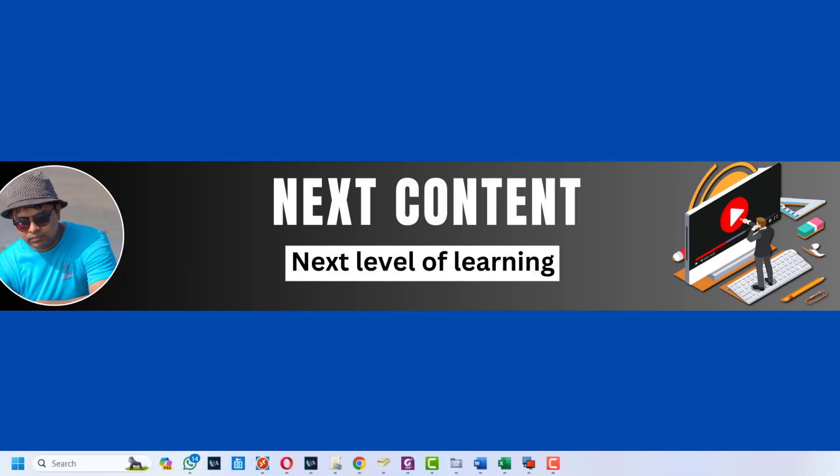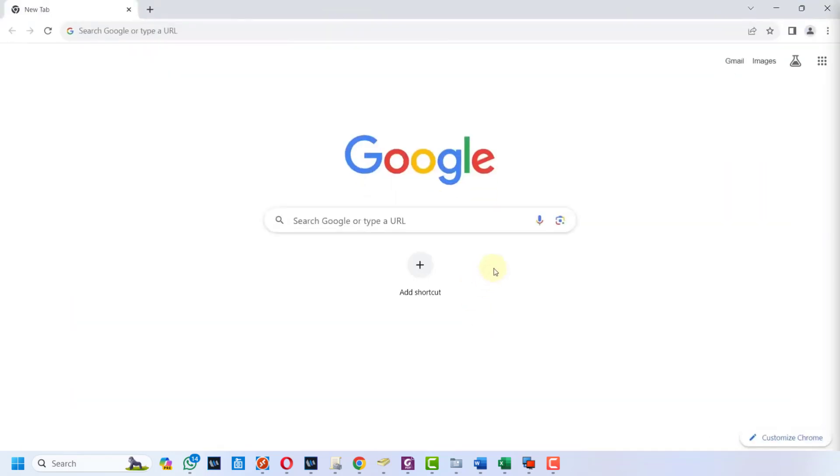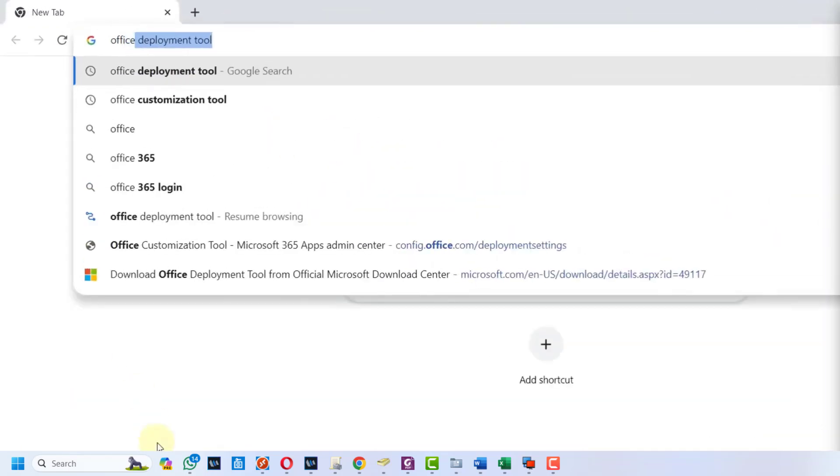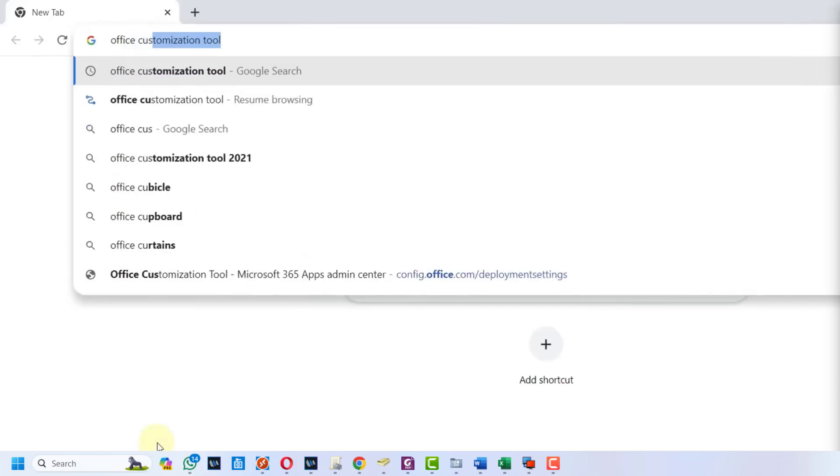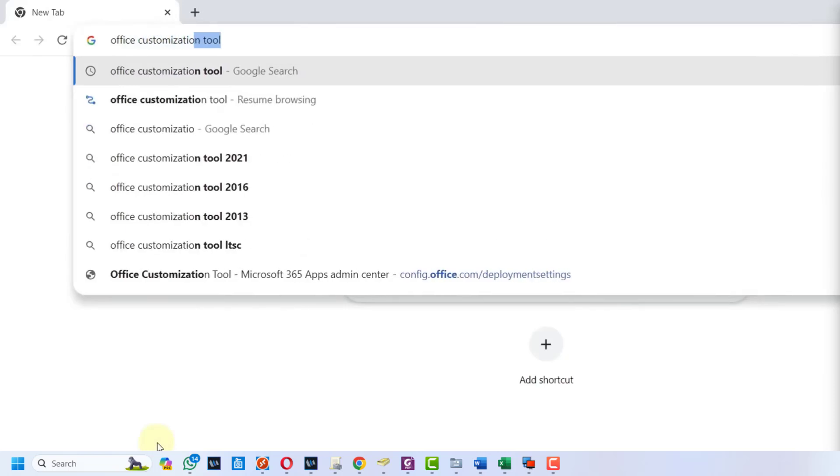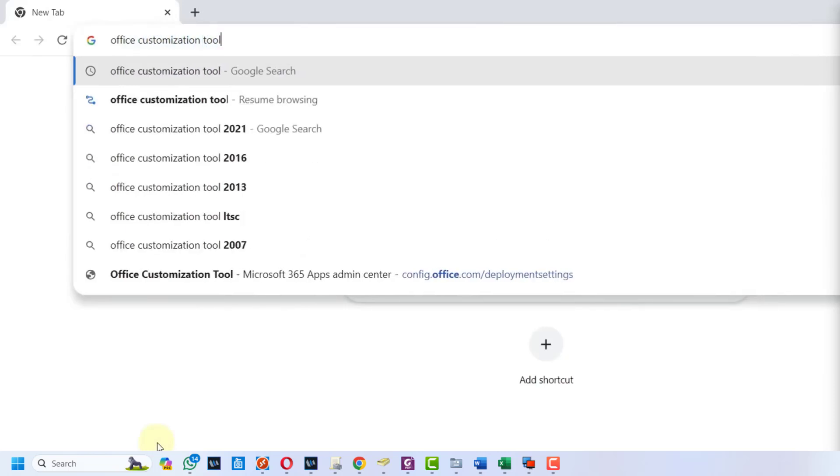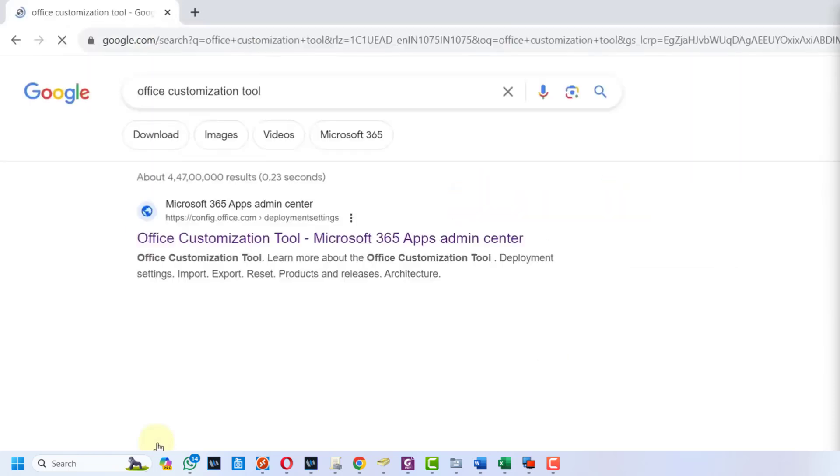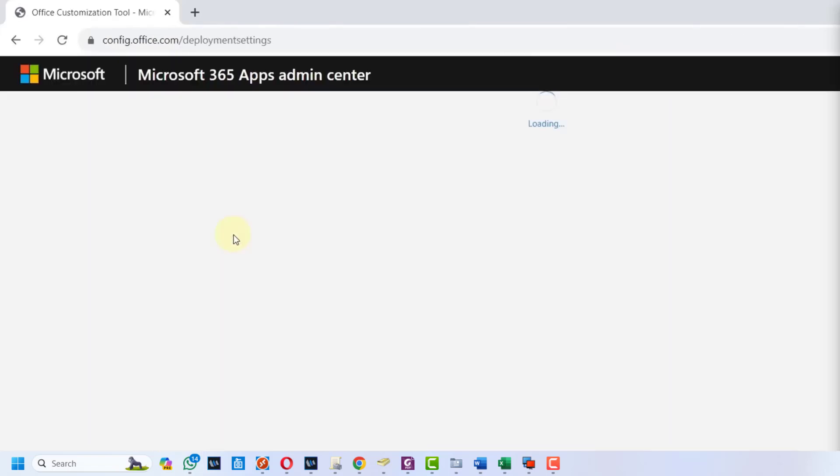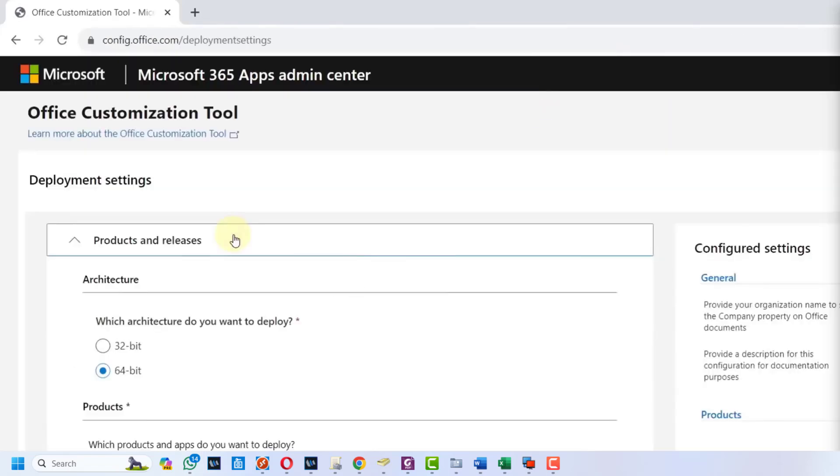Let's see how we can download and install Microsoft 2021 in our Windows machine. Open your browser and search for Office Customization Tool, hit enter. The very first link will be from Microsoft - click on it.